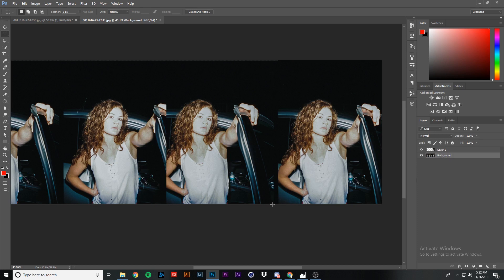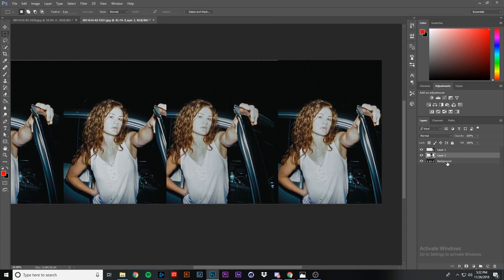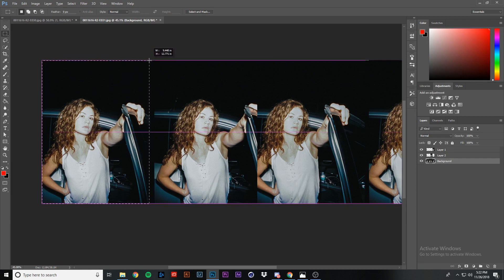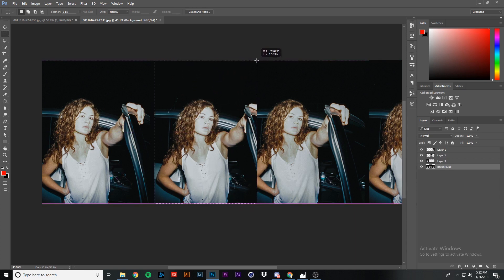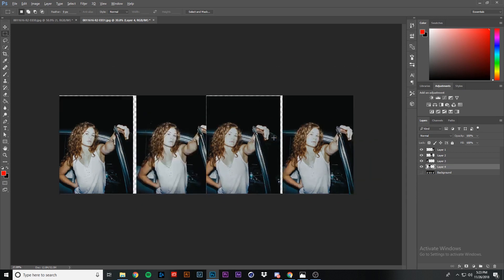Select the background again and do the same for the next image — draw the selection, press Ctrl-C, Ctrl-V to create a new layer. Repeat this process for the remaining two images: select the background, draw the marquee around each image, and press Ctrl-C, Ctrl-V each time. Once you have all four images on their own layers, hide the background layer so you just have the individual ones cut out.